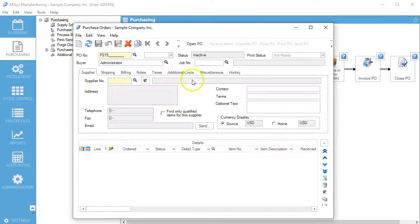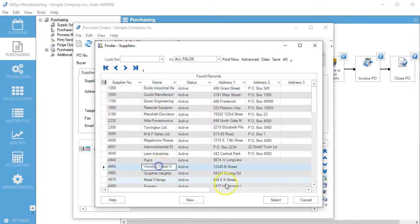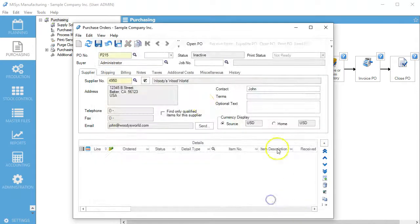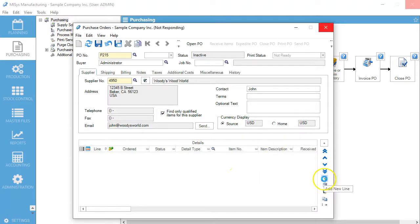For the supplier, we're going to go down to Woody's Woodworld and find only qualified items for the supplier. We're going to add a new line.